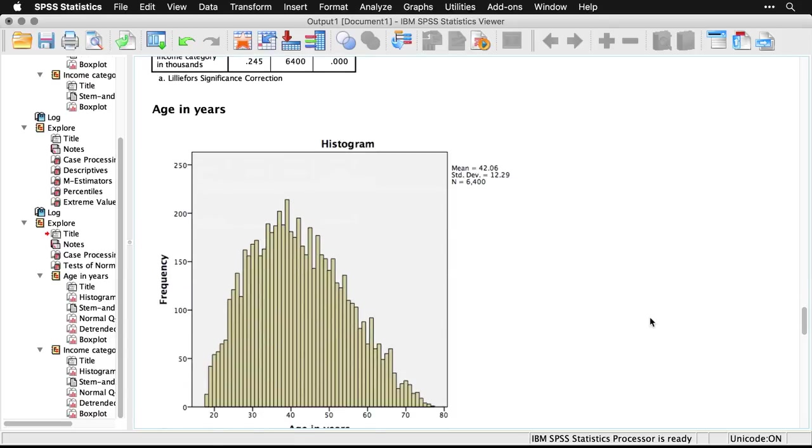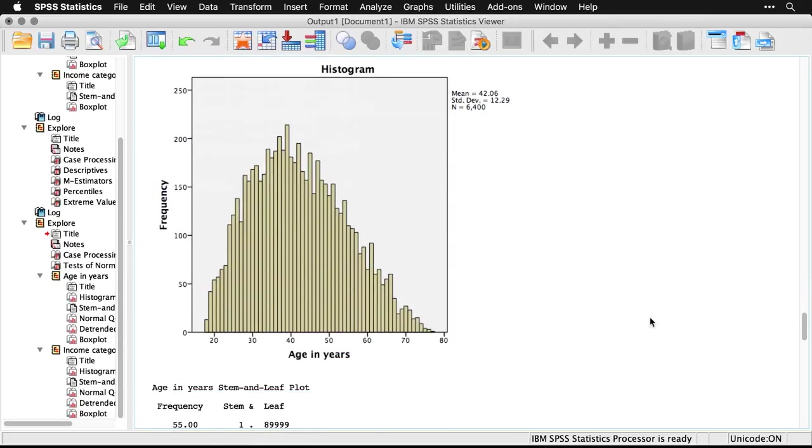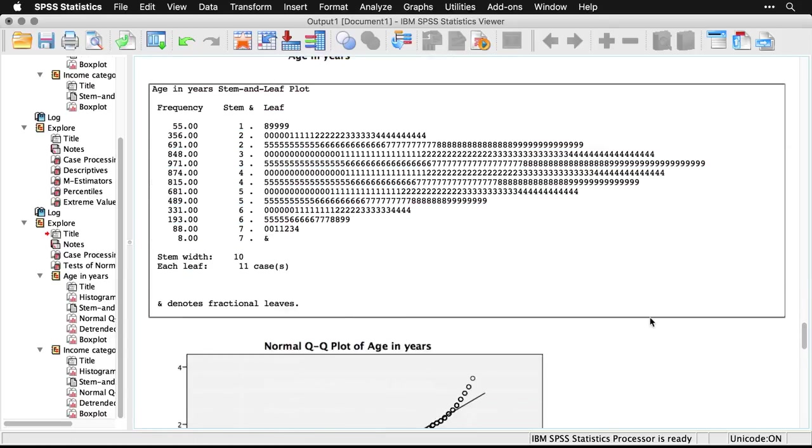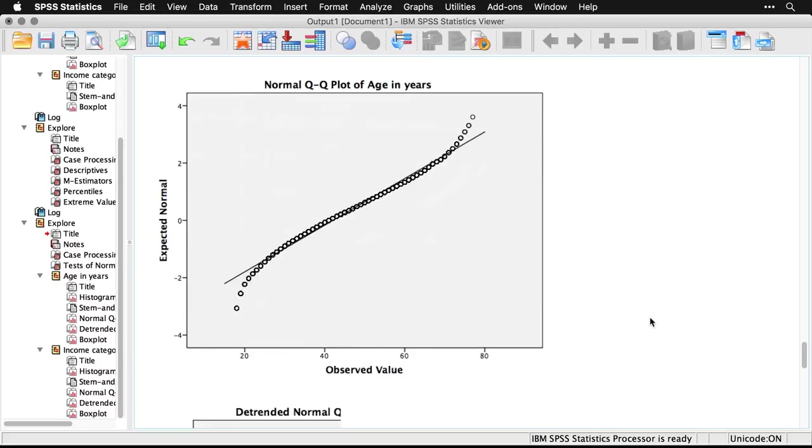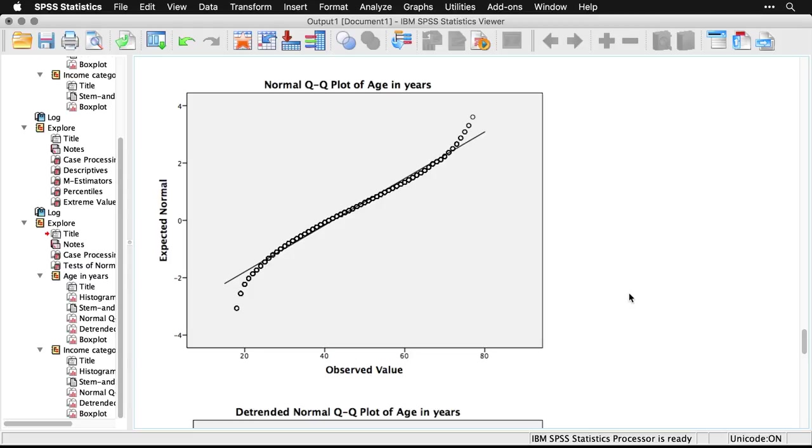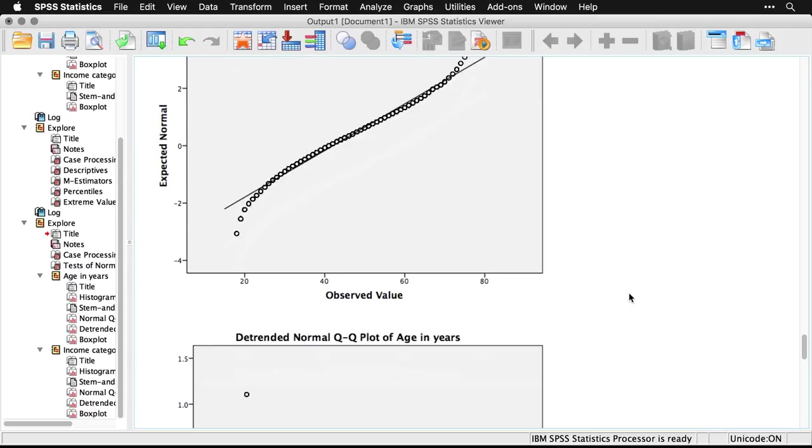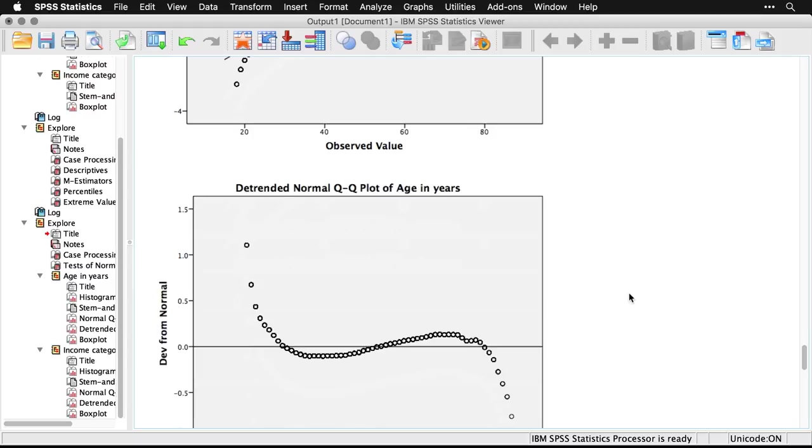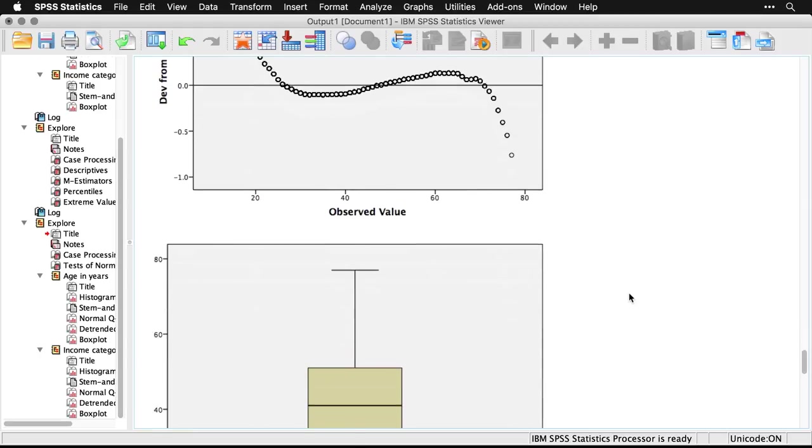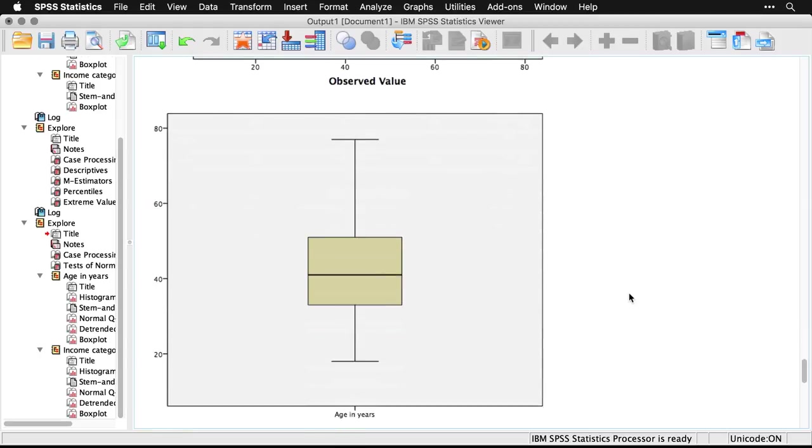And now I have a histogram for age, the stem and leaf plot. But this one here is new. It's a normal QQ or quantile quantile plot of age and years. And if it were normally distributed, all of these circles would fall exactly on this line. You see, it's really close, but it does deviate at each end. And then a detrended one takes that line and sort of flattens it out. And it's much easier to see where the changes are. Now I know it looks really big in this case, but this variable is in fact pretty close to normal distribution.